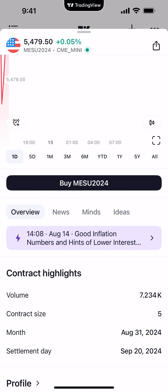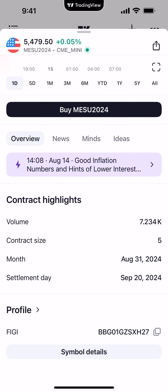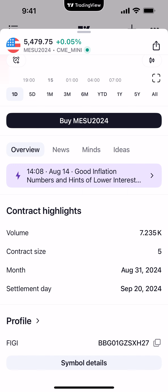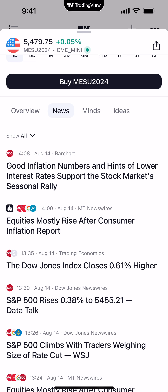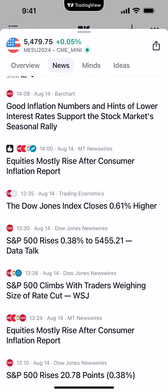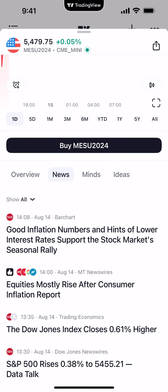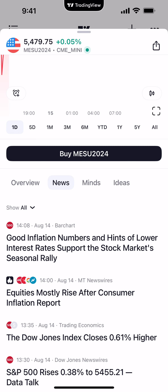Below the buy button you'll see different menu options: Overview, News, Minds, and Ideas. Overview gives you a summary of the symbol — we're in the after-hours session, the market opened about an hour and a half ago, so just over 7,000 contracts traded. Contract size for the Micro is five dollars per point. You can also see the month settlement date and symbol details. If you click 'News' to the right of Overview, it gives you news related to the S&P 500 — whether the cash S&P, the Micro, or the Mini — and you can click any article to read it.